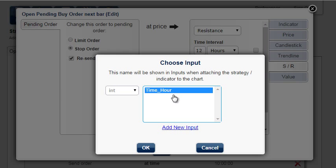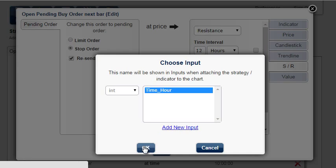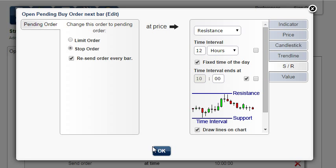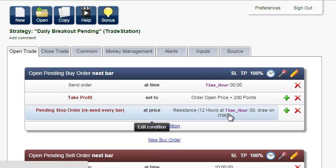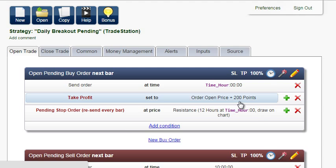Do the same with all other conditions that include the time of day. The input has already been created.